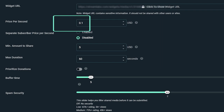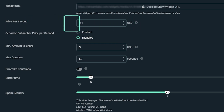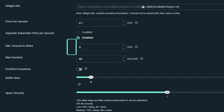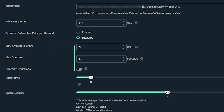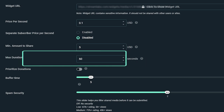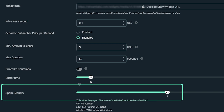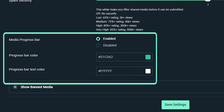Price Per Second defaults to 10 cents — for every 10 cents tipped to you, one second of submitted content will play. Subscriber Per Second lowers the price per second for your most loyal viewers. Minimum amount to share is the minimum tip amount required to submit a media request. Maximum duration is the maximum length of a video or song. Buffer time is the amount of time between videos. Spam security cross-references YouTube's video rating to filter by quality and view count — generally, the higher the rating and view count, the less likely it will violate Twitch's TOS. And last, we have Media Progress Bar, which is the interface element for playback.